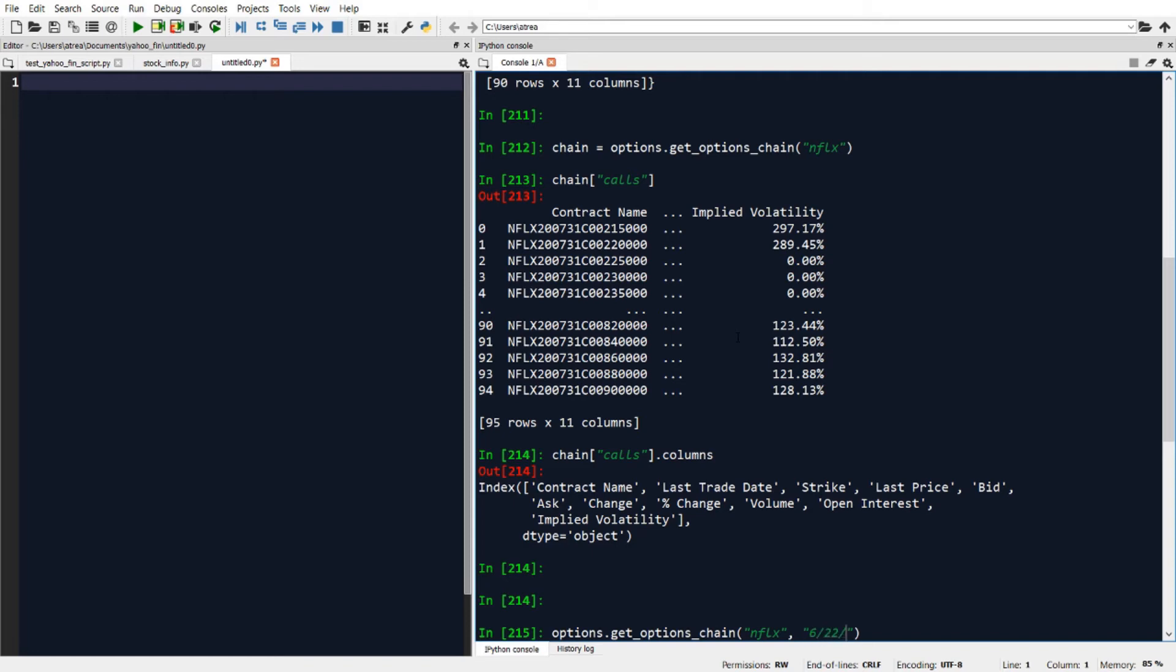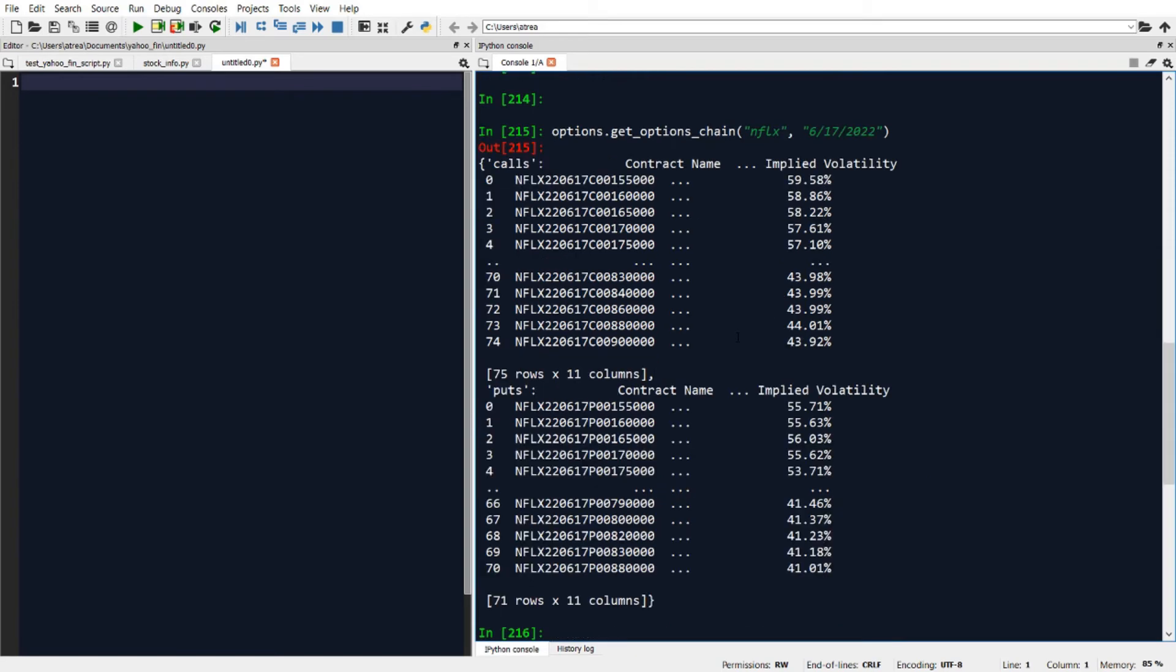June 22nd, let's see, I think June 17th, 2022 is another expiration date. So here we have the data for June 17th, 2022, and we can see the calls and puts information.